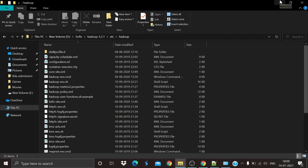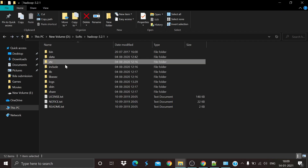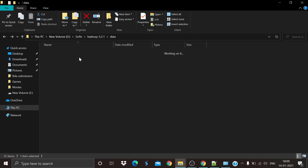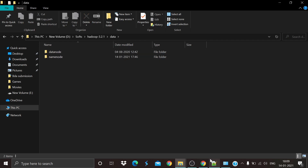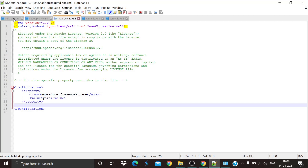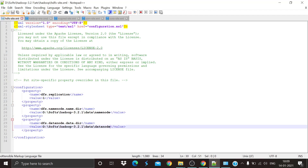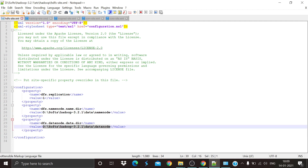Next, create namenode and datanode directories. In your Hadoop folder, create a data folder, and inside that data folder create two subfolders: datanode and namenode. Then come back to hdfs-site.xml and edit the paths for your datanode and namenode to point to these folders.